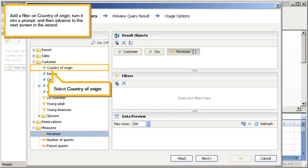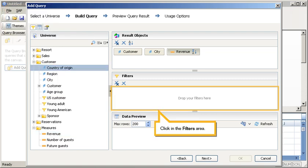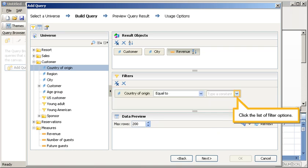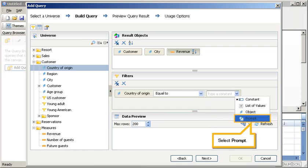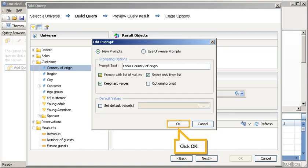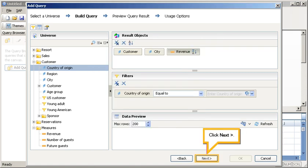Add a filter on country of origin, turn it into a prompt, and then advance to the next screen in the wizard. Select Country of Origin, click in the Filters area, click the list of filter options, select Prompt, click OK, click Next.